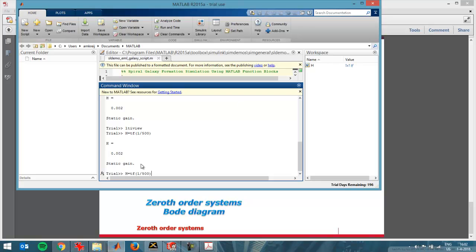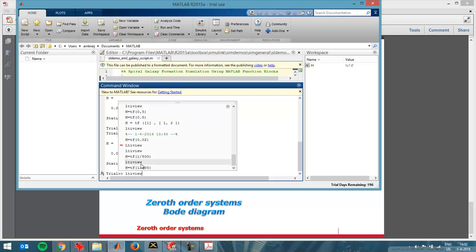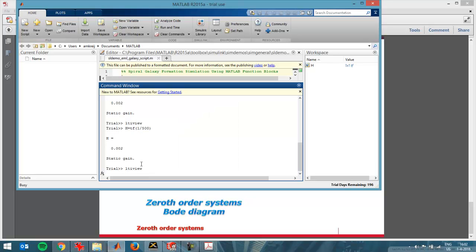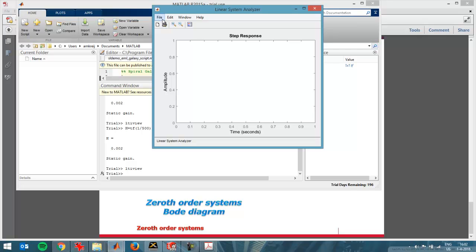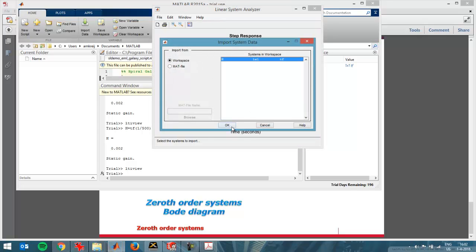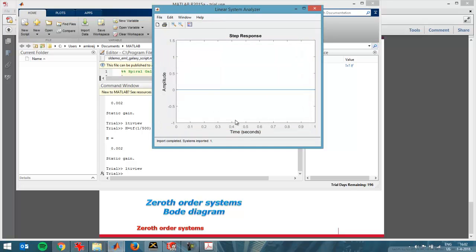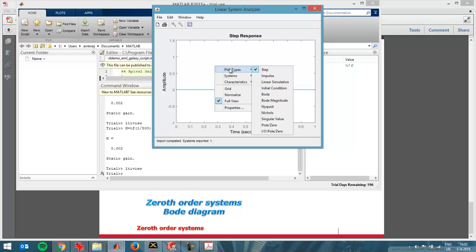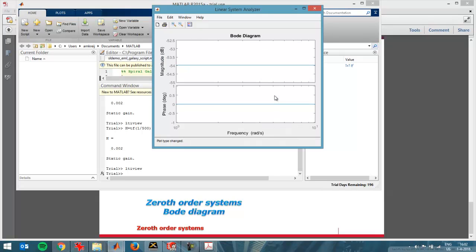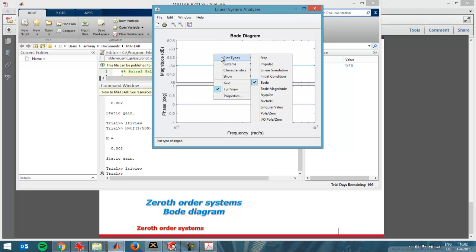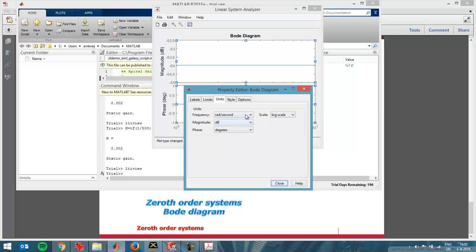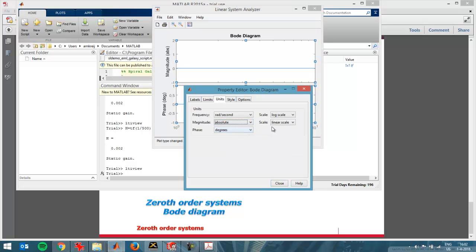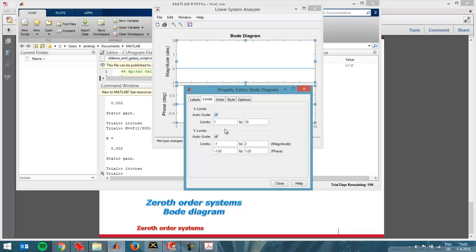Then I can go to the frequency domain by doing the LTI view command. So it's the Laplace transfer interactive view command. I'll import the graph. Now I get the response on a step function. I don't want to see that. I want to go to the frequency domain to a Bode plot. Now I see here the magnitude in decibels. That's not my preferred view, so I'm going to change it by double clicking it over here and take the units as absolute and the scale linear.